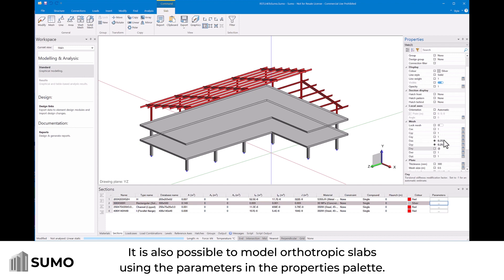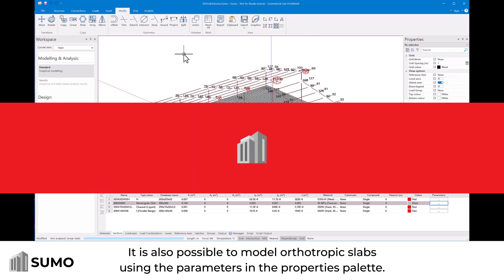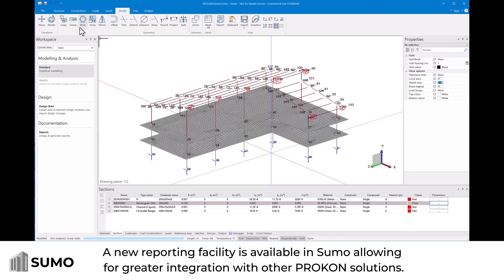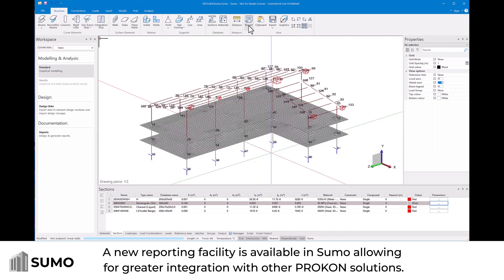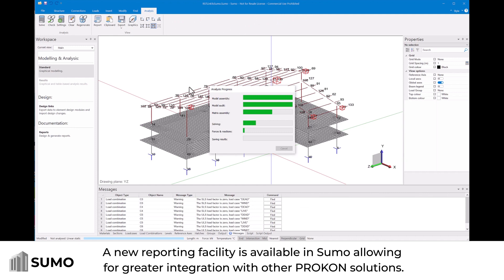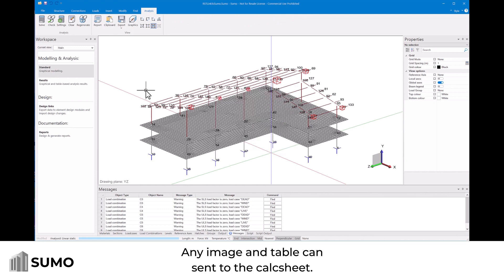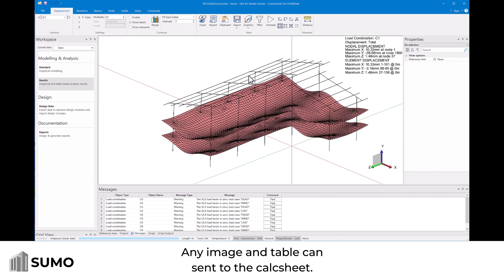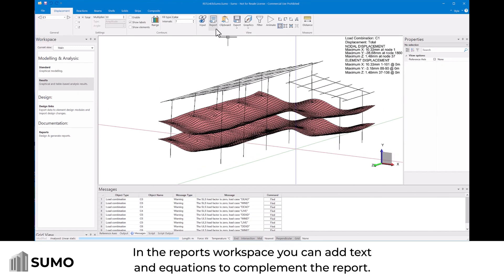It's also possible to model orthotropic slabs using the parameters in the properties palette. A new reporting facility is available in Sumo, allowing for greater integration with other Procon solutions. Any image and table can be sent to the calc sheet in the reports workspace.